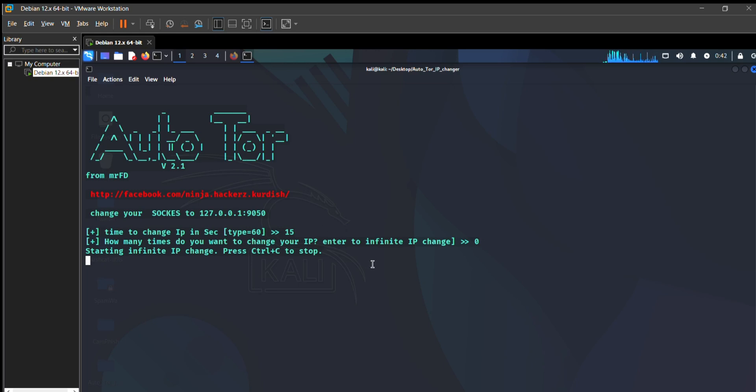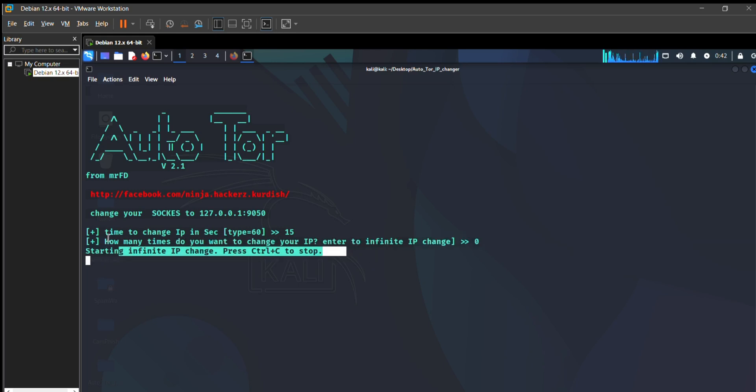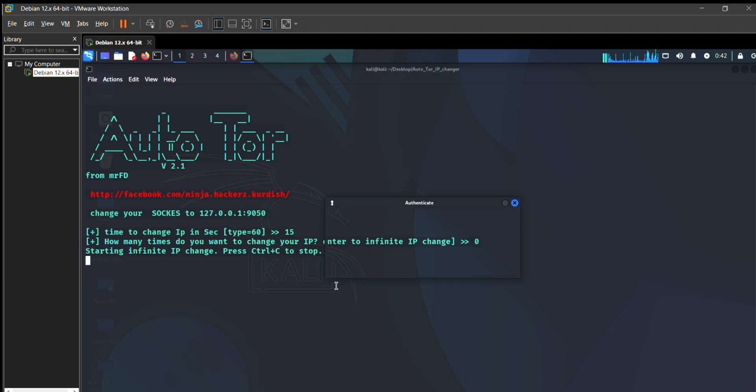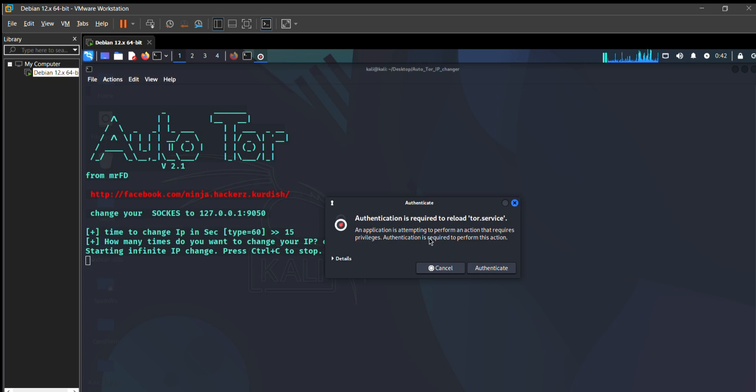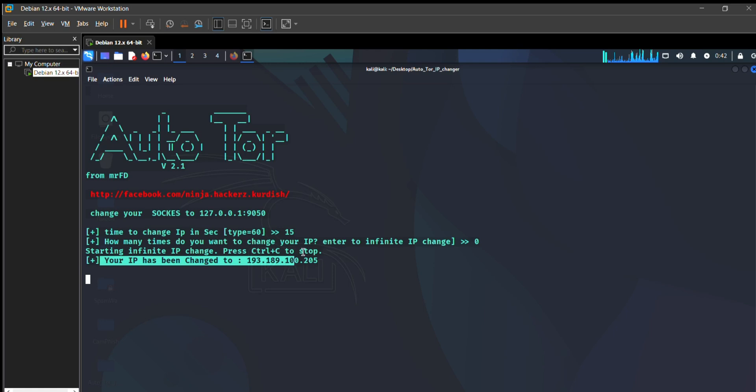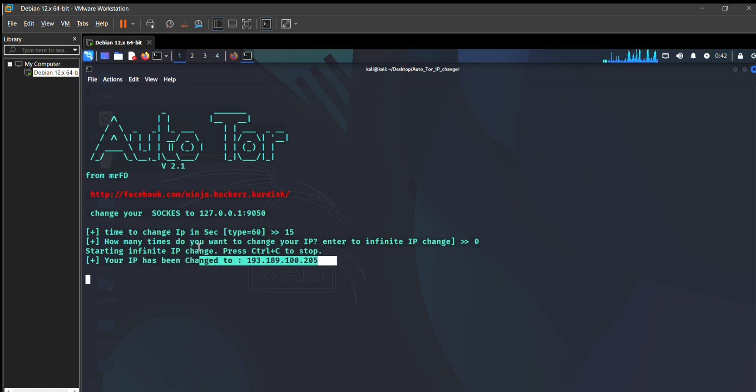You see it's starting my infinite IP change. Type your password for authentication purposes. Now your IP has changed to this. I just copy this IP address.